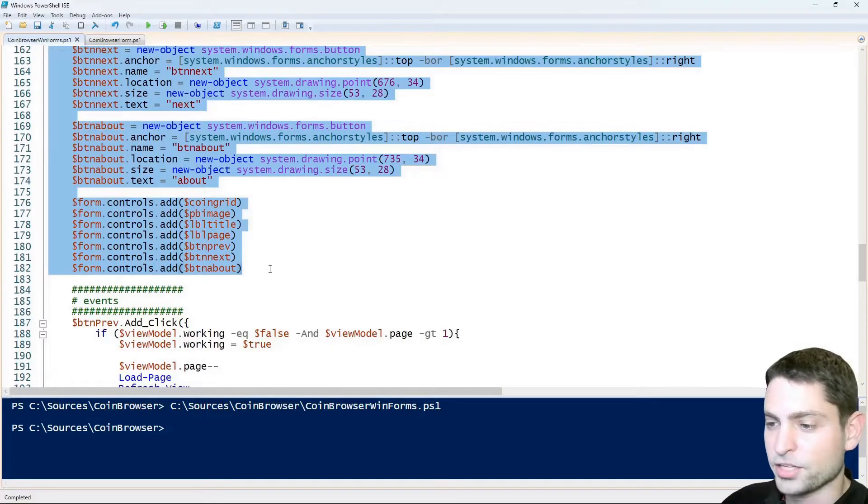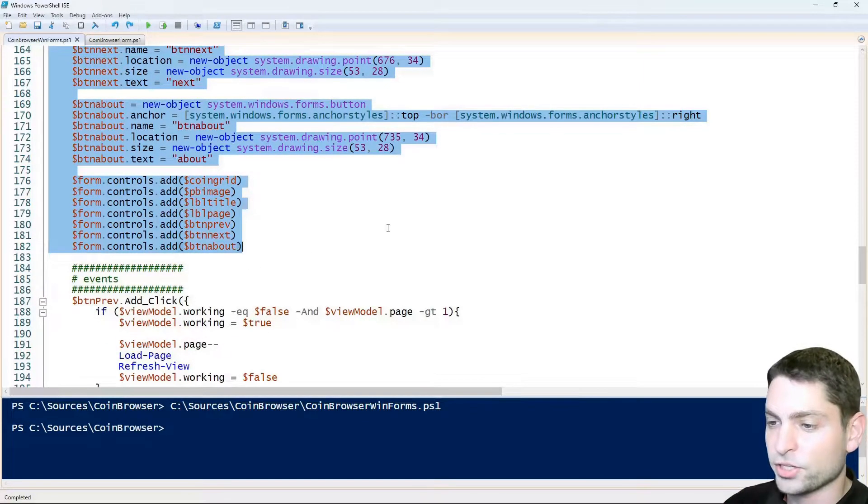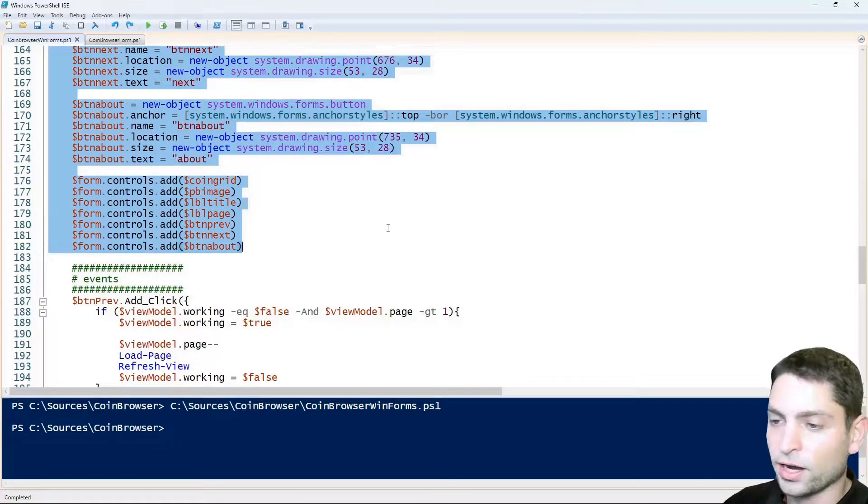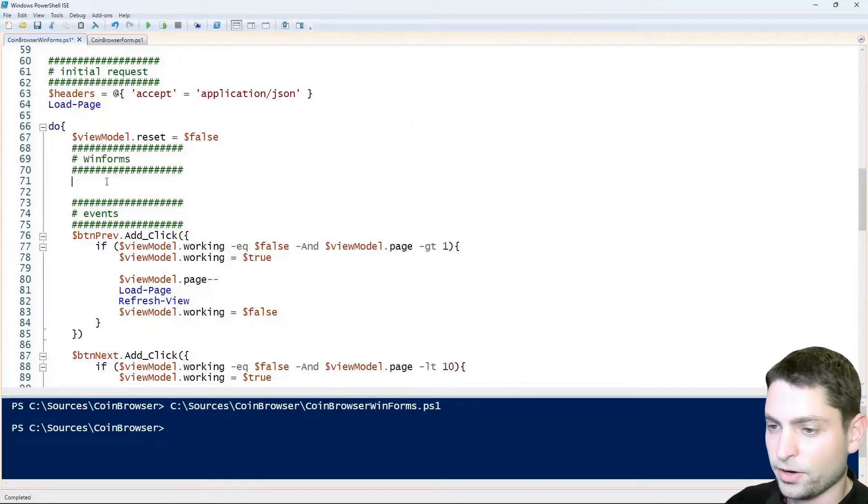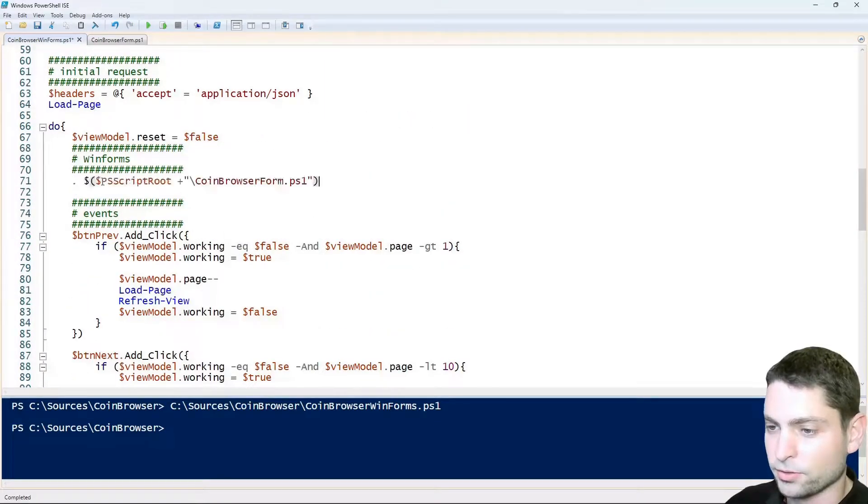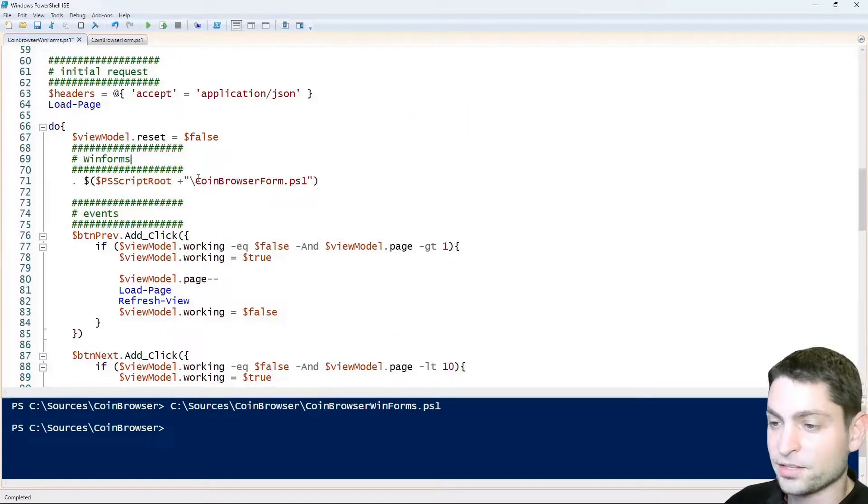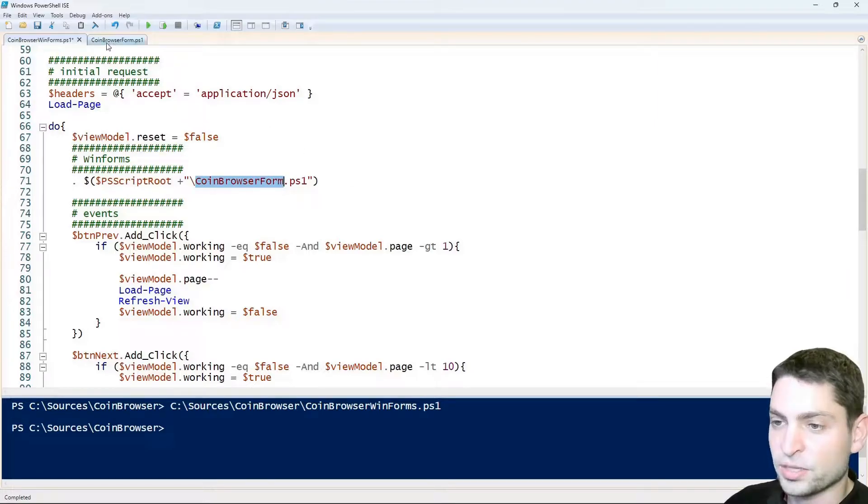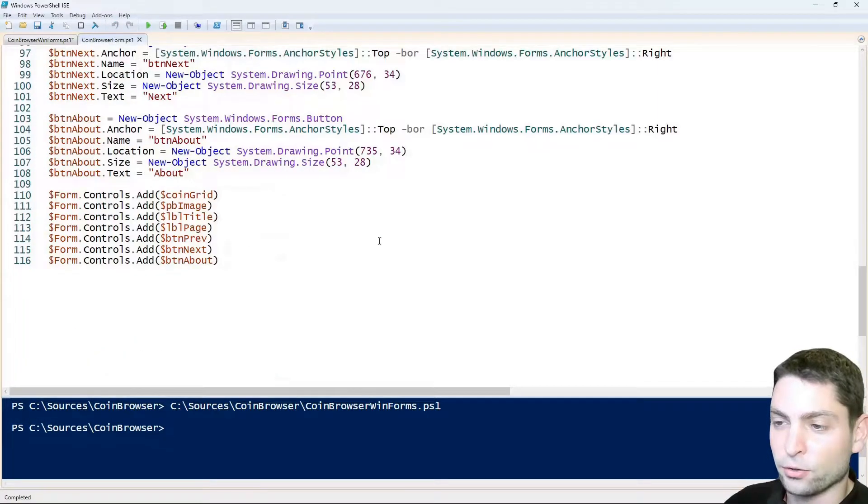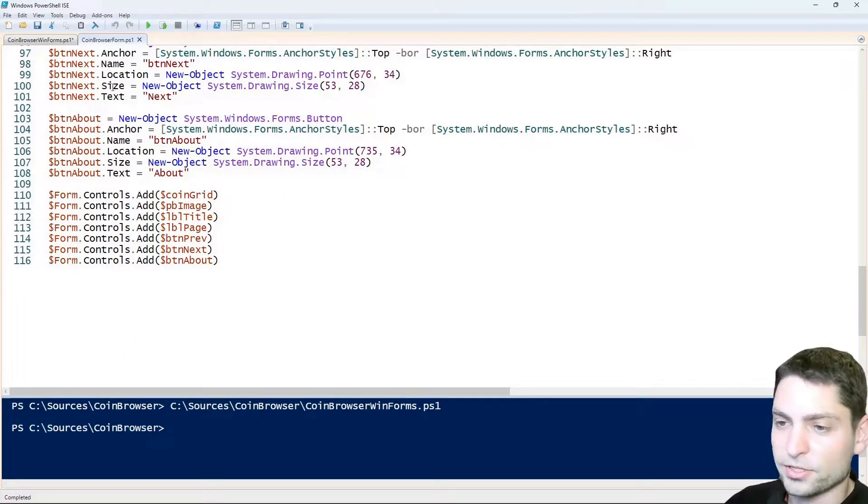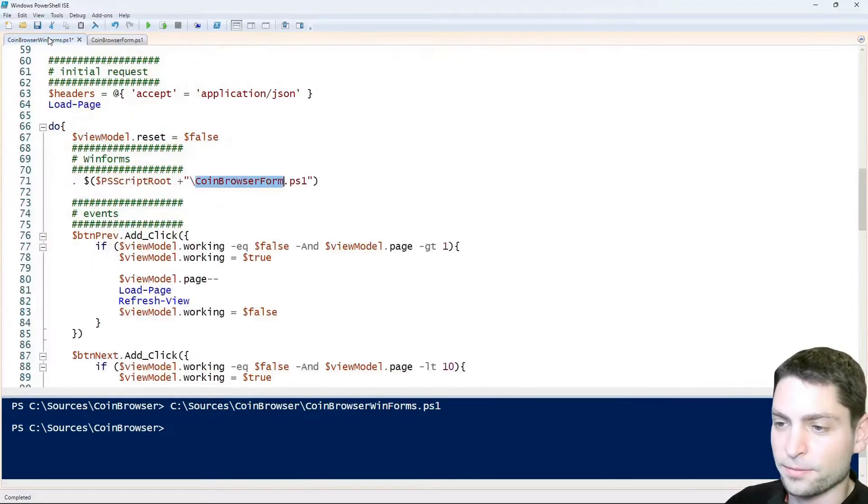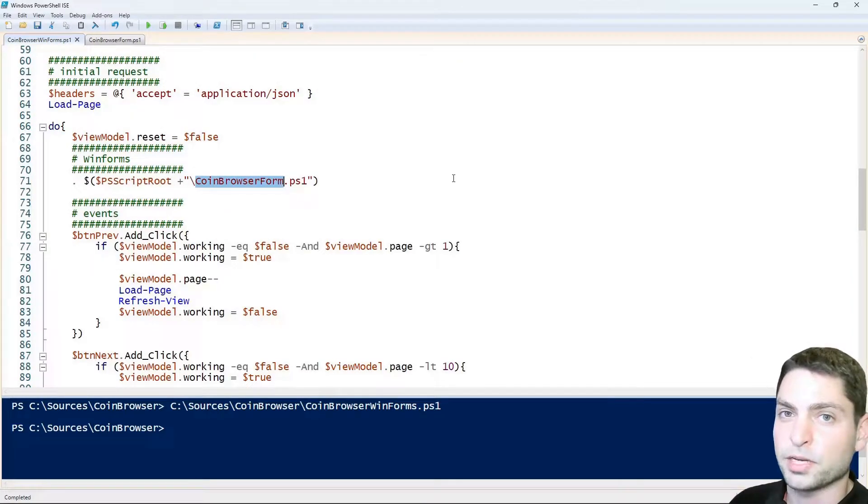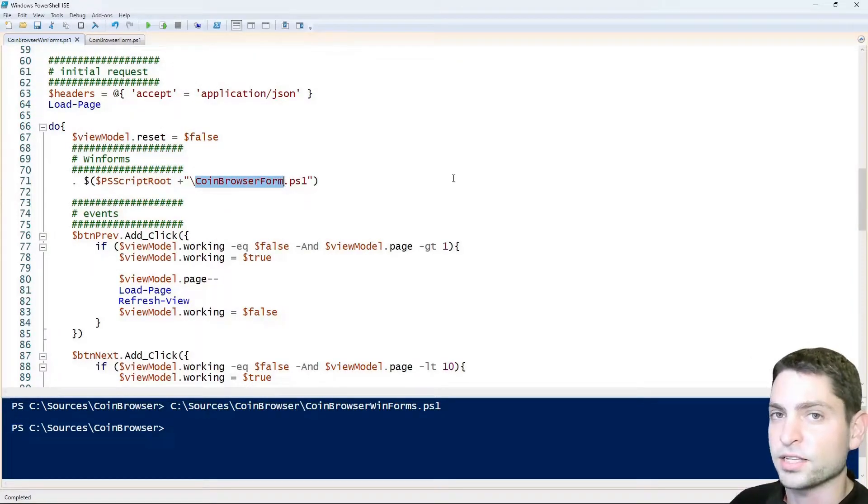Inside the main script I will just delete all the highlighted GUI part and here I will execute the commands from this coinbrowser form script, which is the PowerShell script right here that holds the WinForms GUI part.